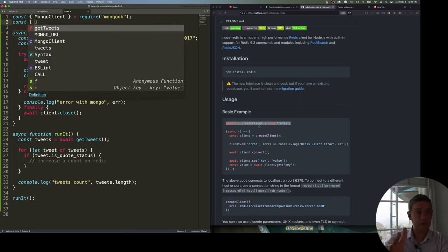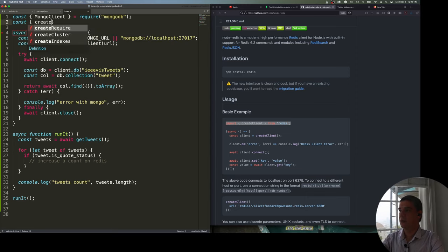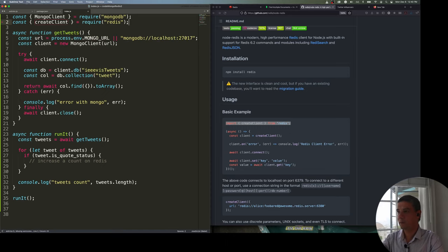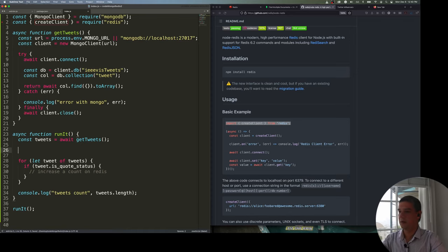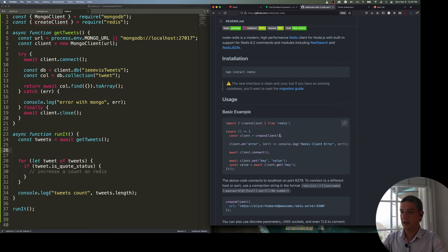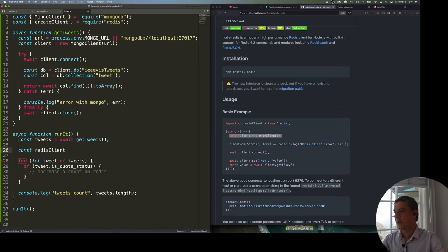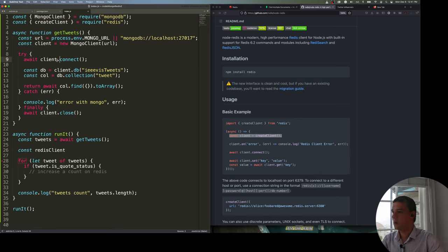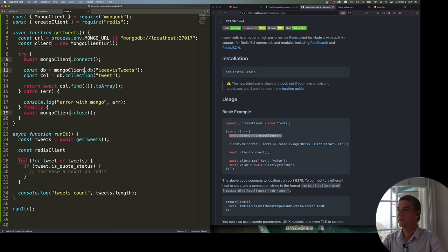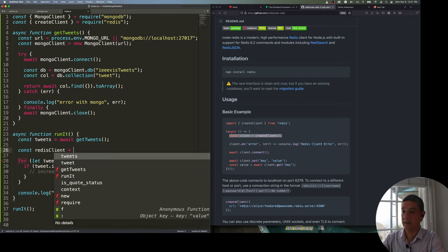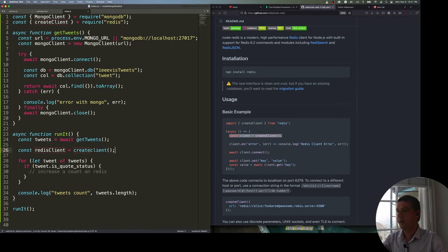I'll create the client with createClient() and store it in a variable. It's very important not to confuse the Mongo client and the Redis client. I'll set up an error handler: if there's an error on the Redis client, log 'Redis error' and print the error. This uses a callback-style error handler, which is a bit inconsistent since the rest of the library uses promises.